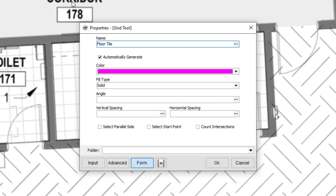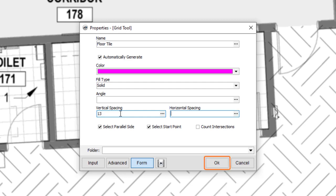In this case, however, you'll ignore the angle field. Instead, select the Select Parallel Side checkbox. Now enter your vertical and horizontal spacing, and then press OK.